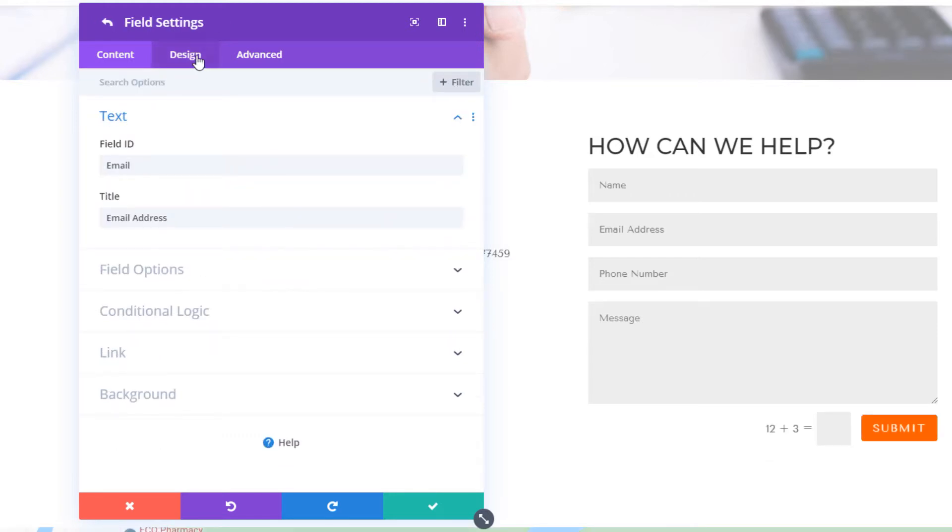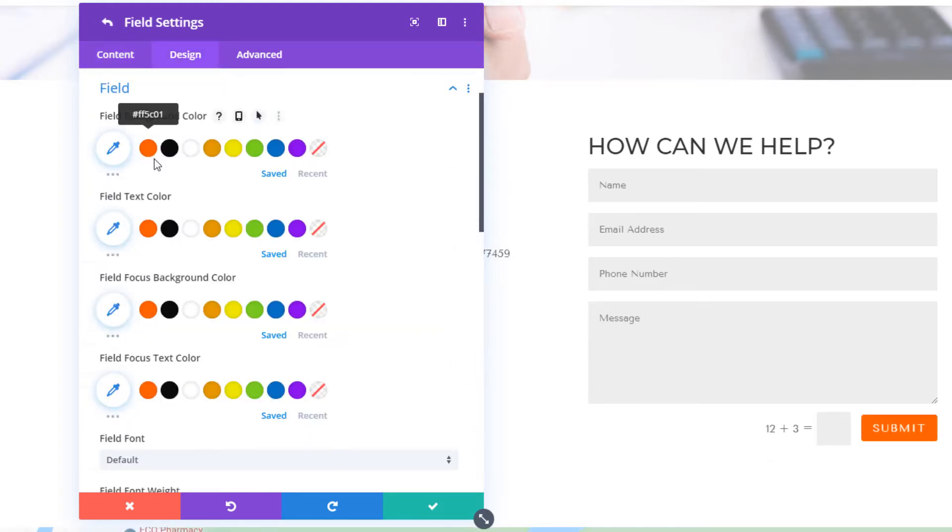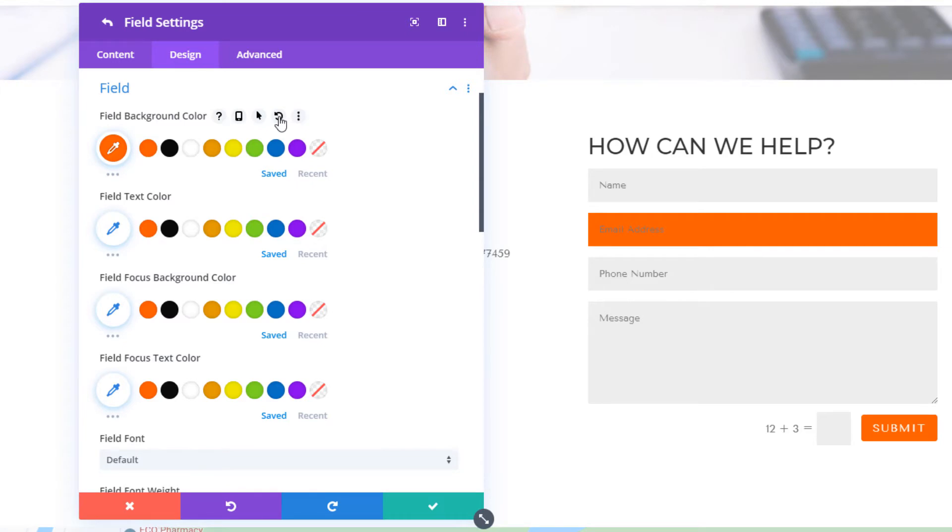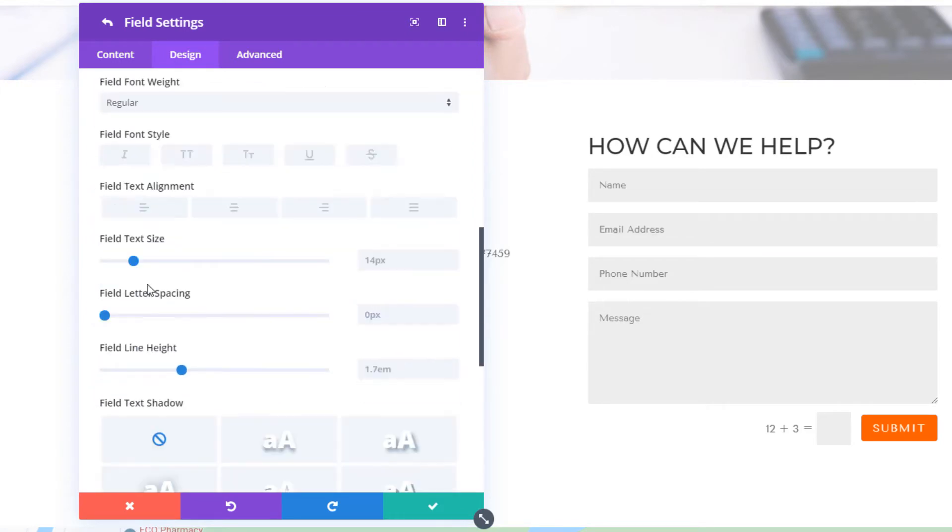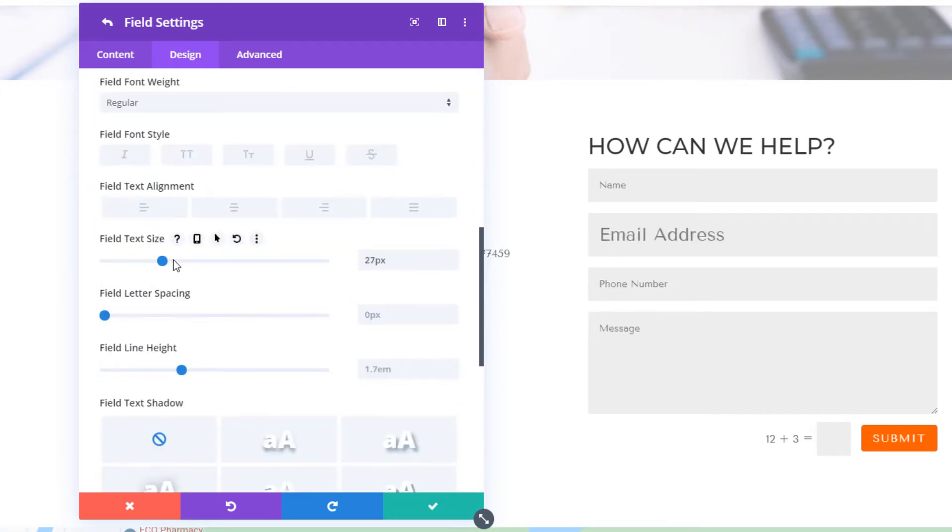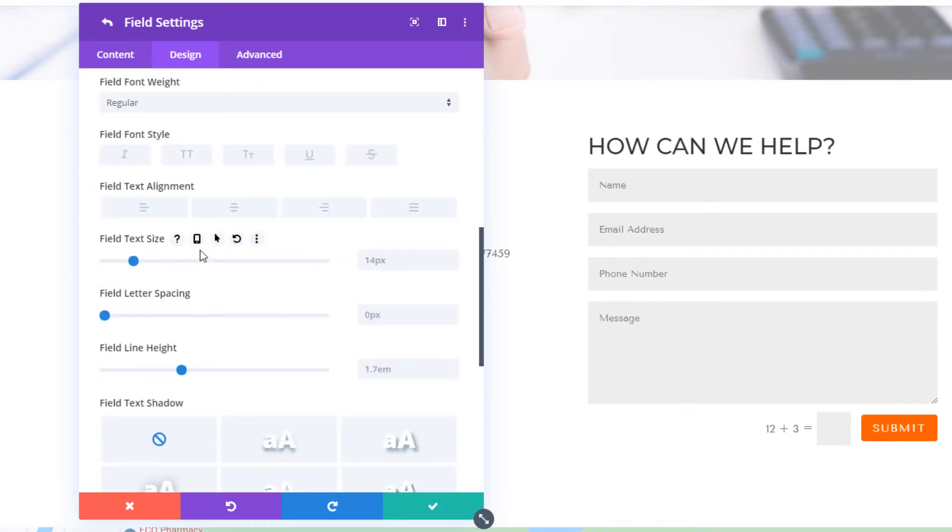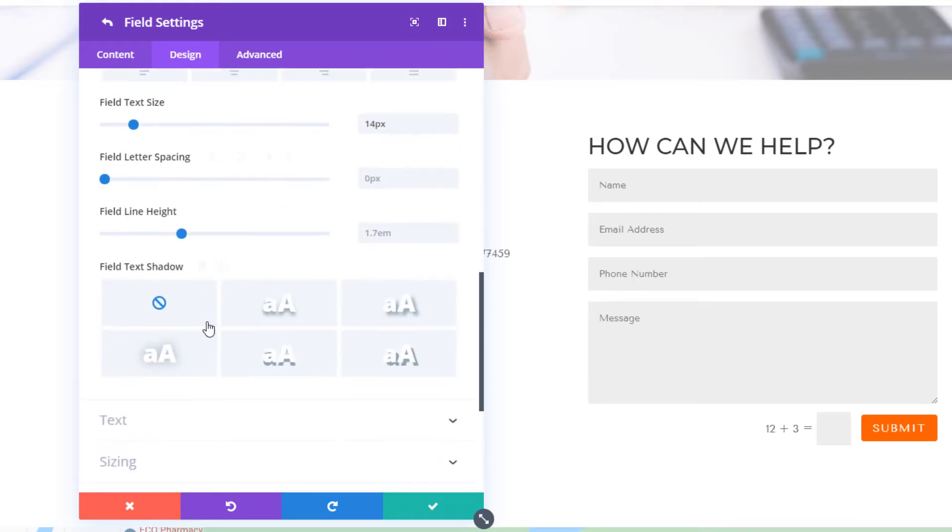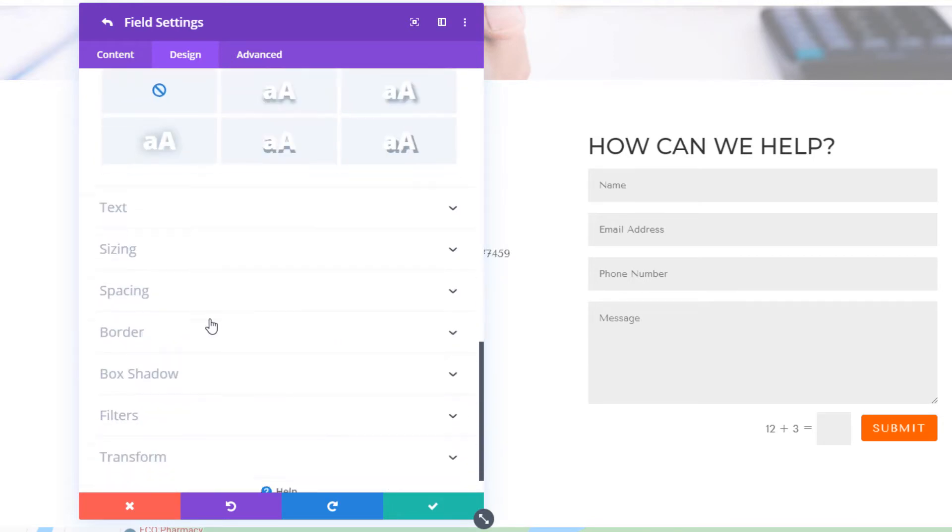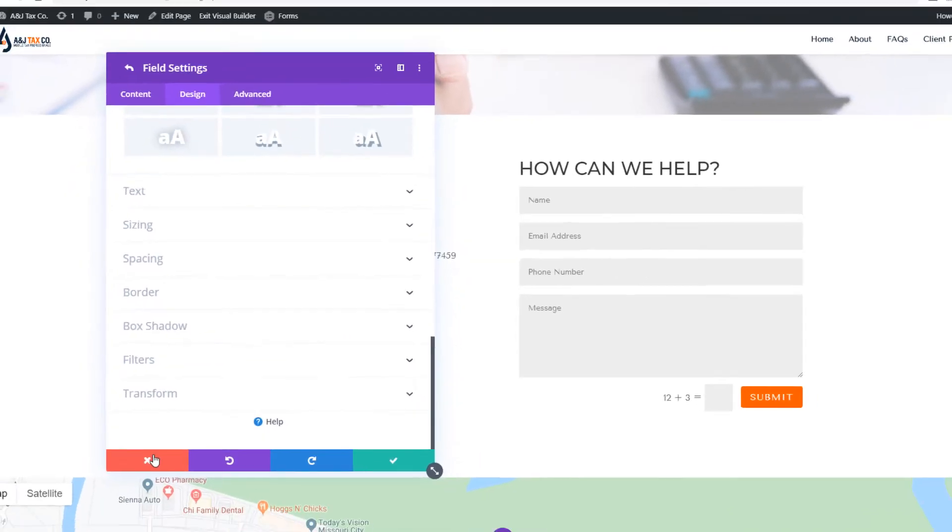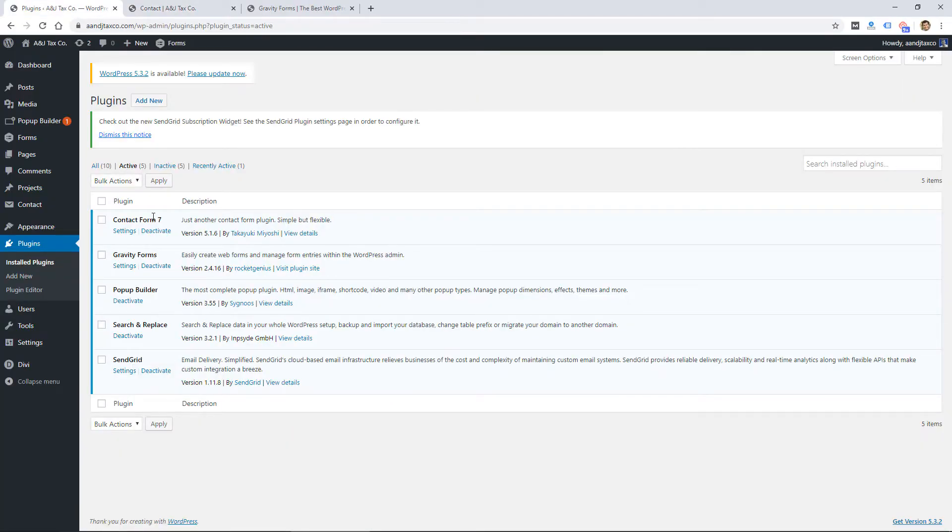So definitely make sure to check out your theme first before adding a plugin, because you might be able to just utilize the functionality of your theme or the framework that you're using within WordPress.